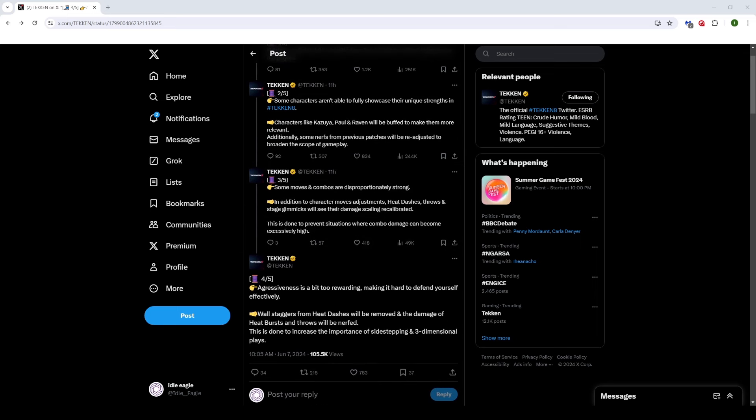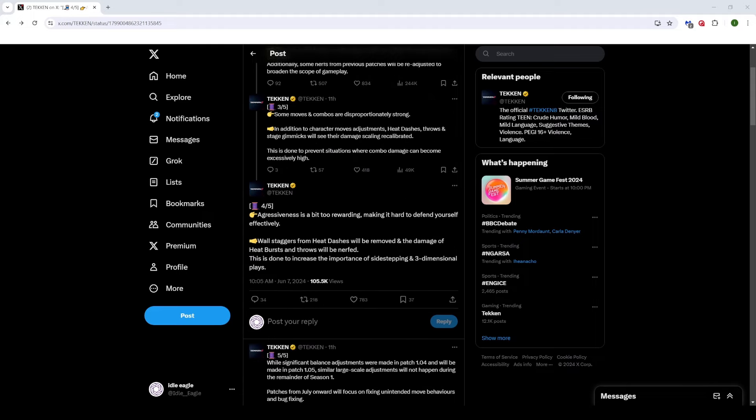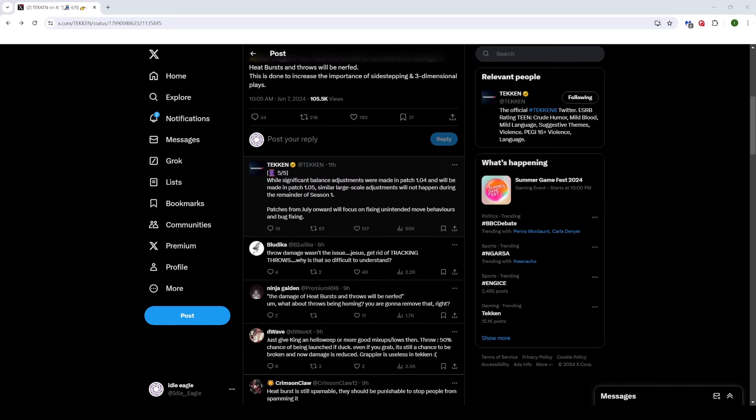I'm hoping that they remove the homing properties on heat burst and throws. And I've said that like 10 times already, but as you can guess, as you can see, if I'm talking about this, this is my biggest issue with the game right now: heat burst and throws. While significant balance adjustments were made in patch 1.4 and will be made in patch 1.05, a similar large-scale adjustments will not happen during the remainder of season one.